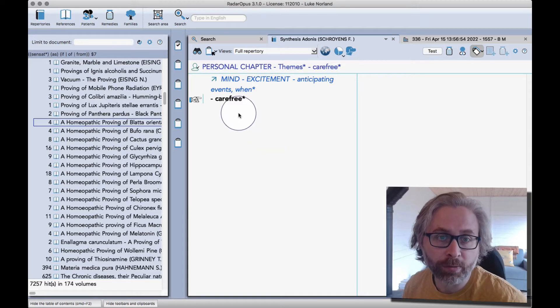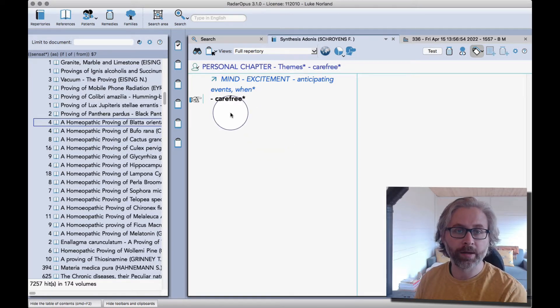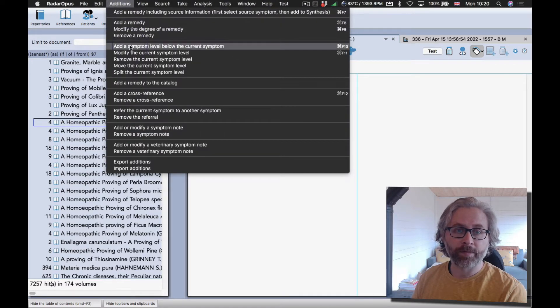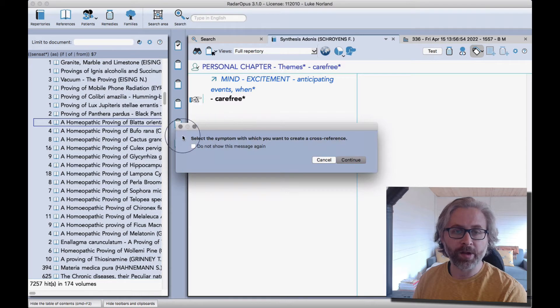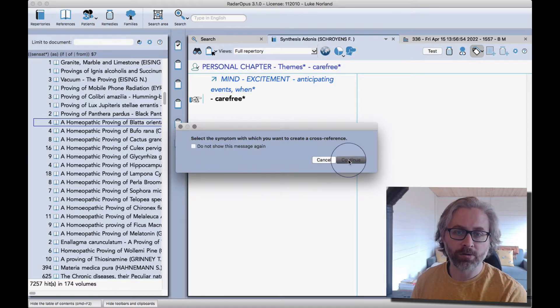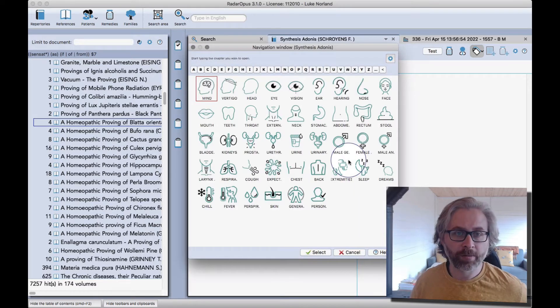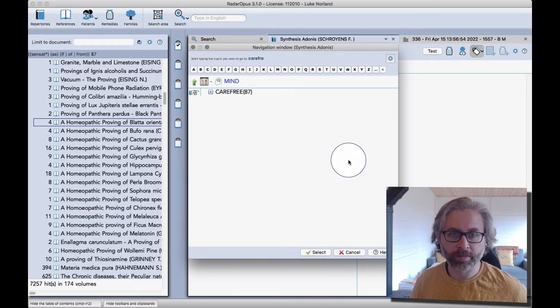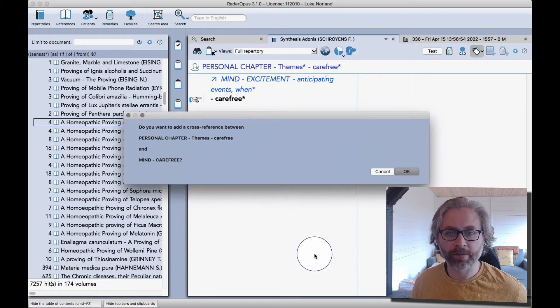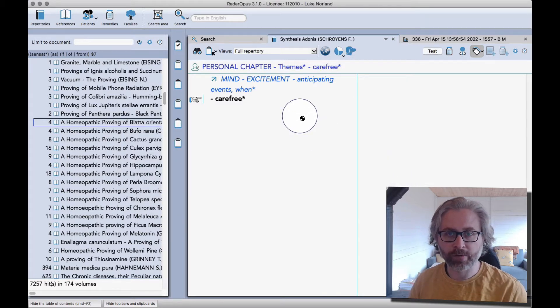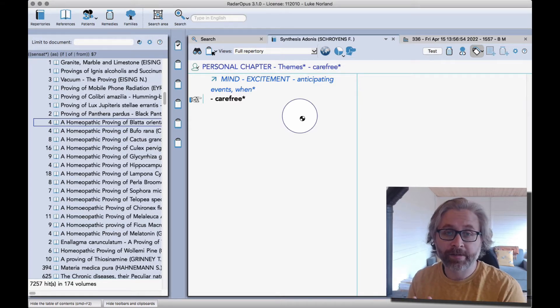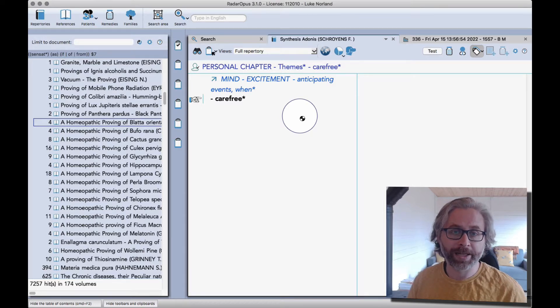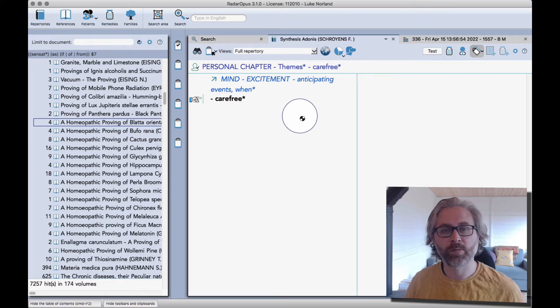There's no re-indexing that has to happen, which is great, and it also updates in all of the languages. It has to update in several places and that's why it takes a little bit of time. Now I want to add some cross-references to the theme of carefree. I go back to the additions menu. There are shortcuts for every single main operation. I'm simply going to add a cross-reference. This window comes up and I'm just going to go into mind, so I press enter, start typing for carefree, and once I'm in the main rubric for carefree I just click on select.